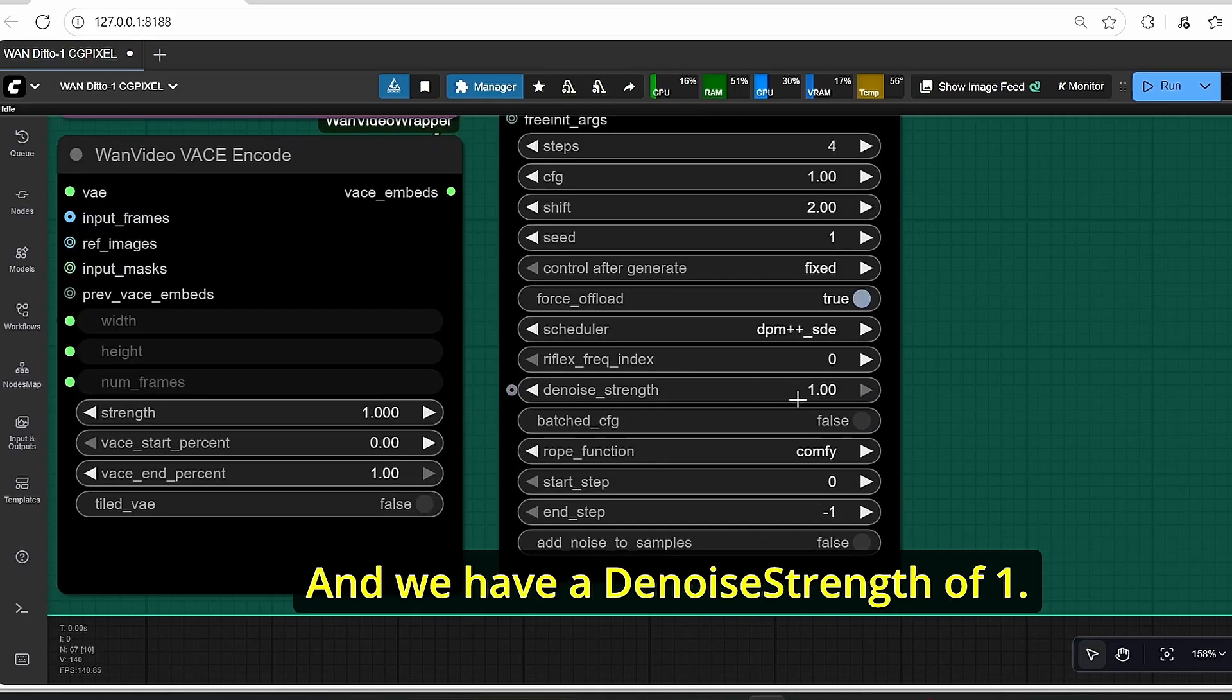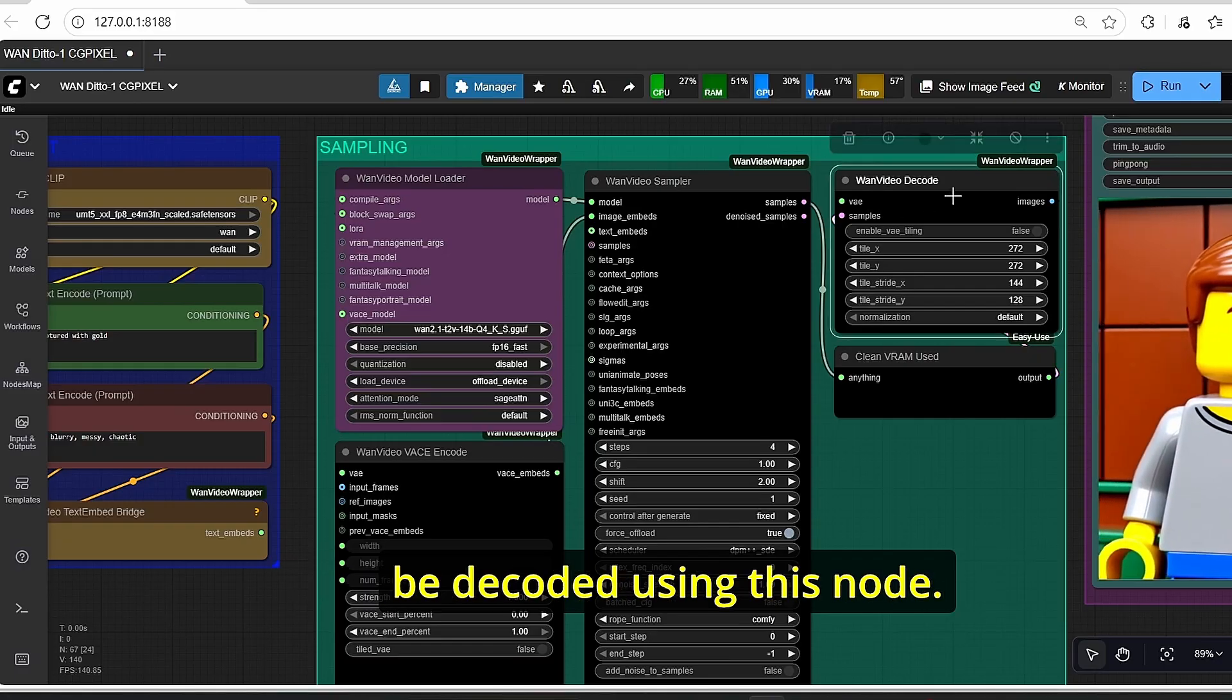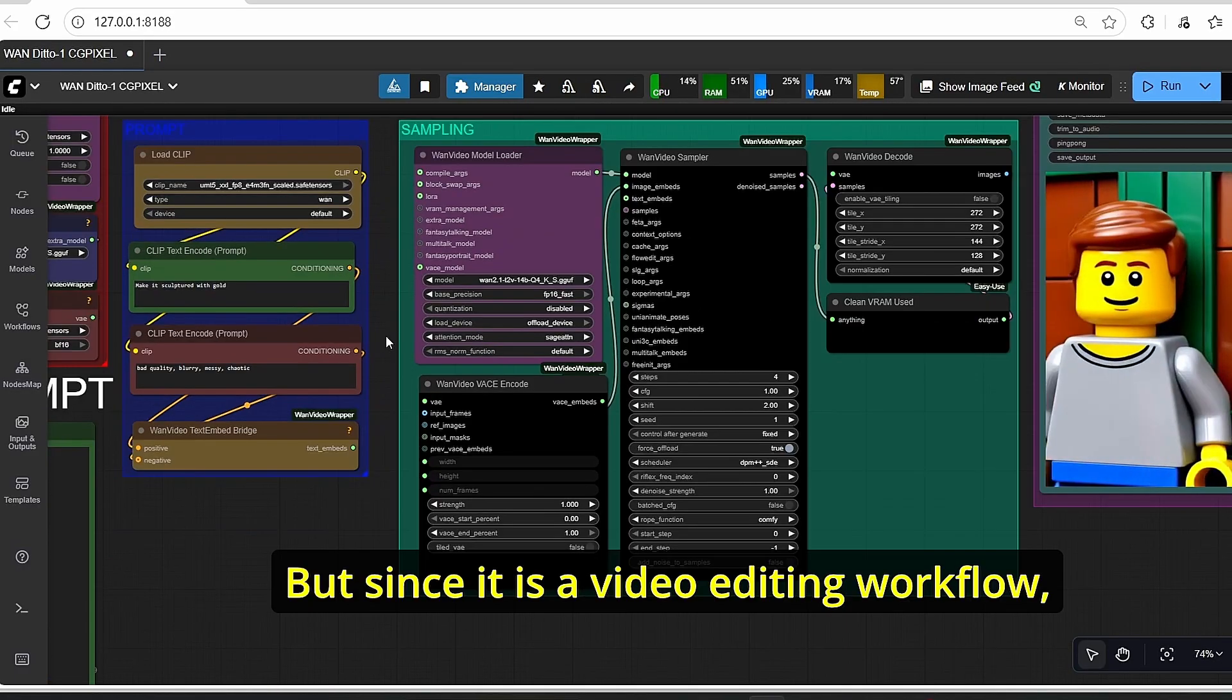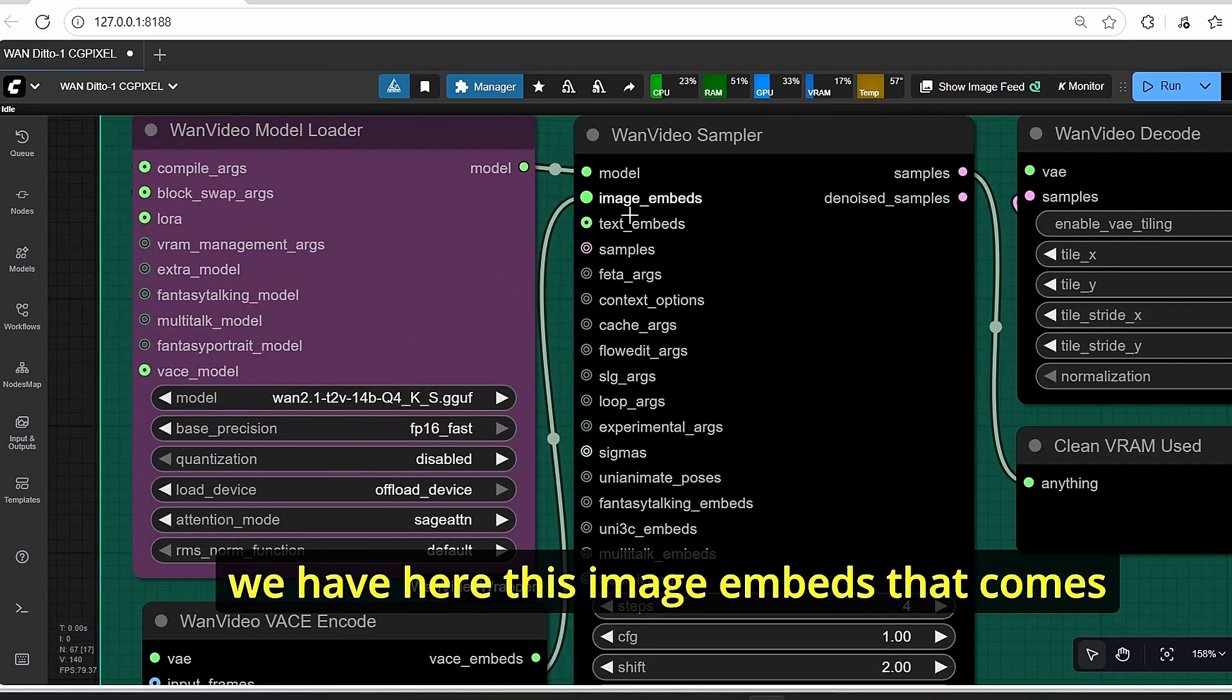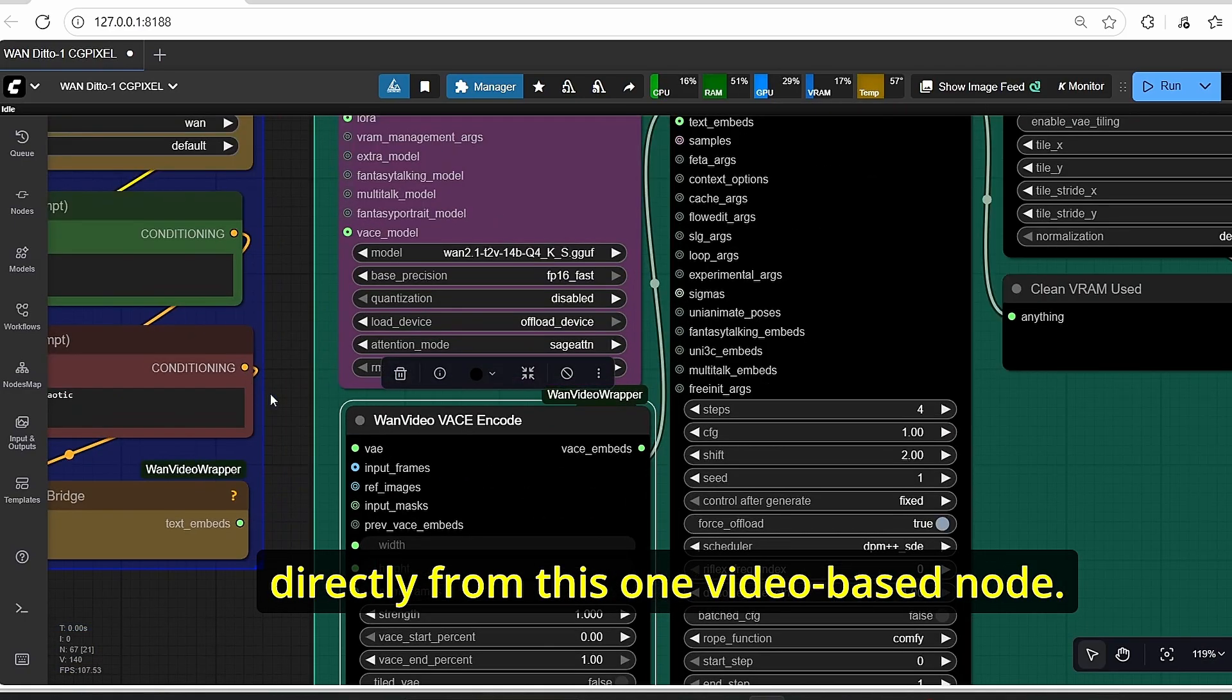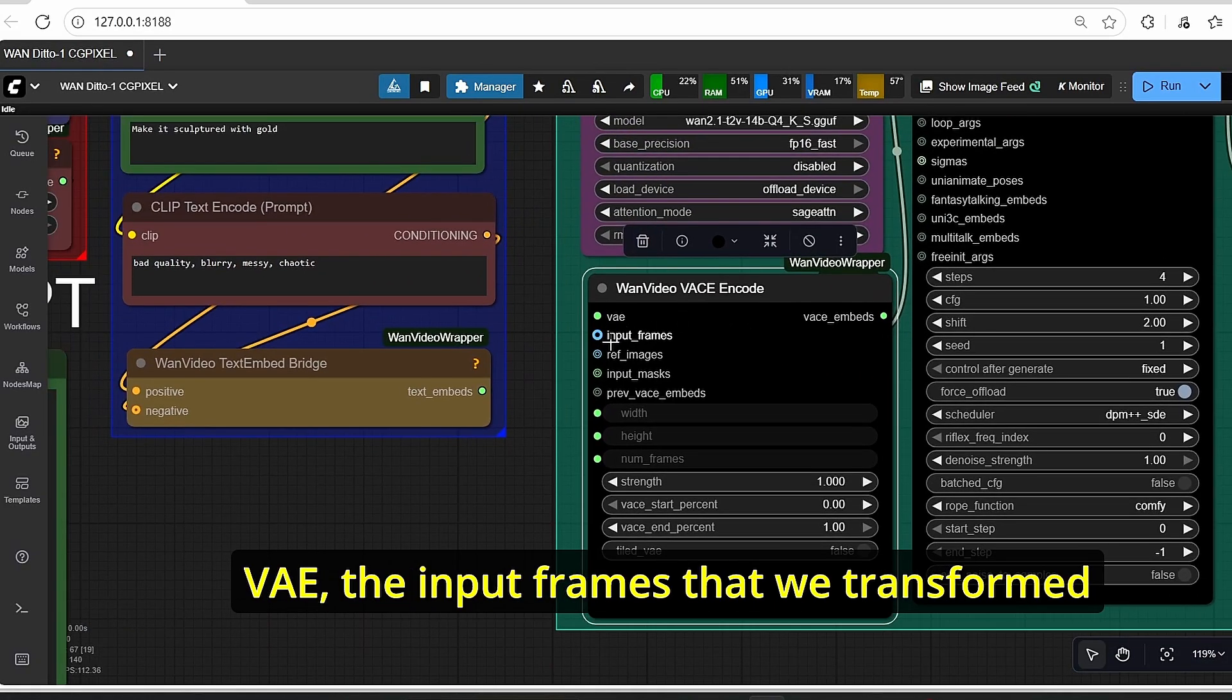The scheduler is set to DPM++ SD here and we have a denoise strength of one. Once it is completed, it's going to be decoded using this node and the first result is going to be saved here. But since it is a video editing workflow, we have here this image embeds that comes directly from this OneVideo base node.